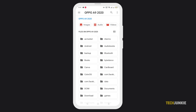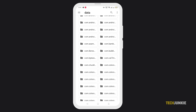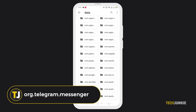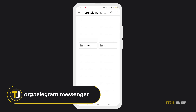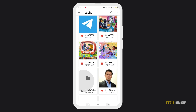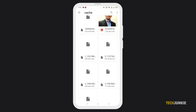To access this, go to your file manager and go to the Android folder. Next, look for the data folder, then find org.telegram.messenger, then find the cached files. From there, you can copy the files that you need.